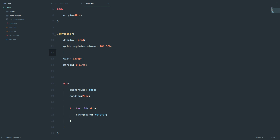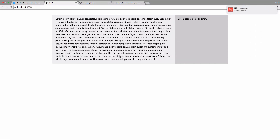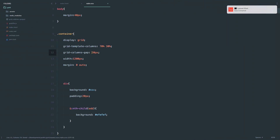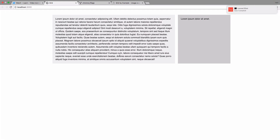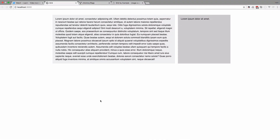Next, I can define a column gap — let's say 20 pixels. It's not 'columns', it's 'column', so it's column-gap. And now we have that gap. I don't have to add margins to my divs; I can just define the grid gap.